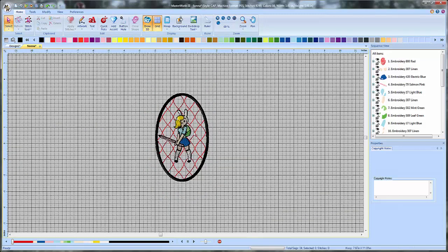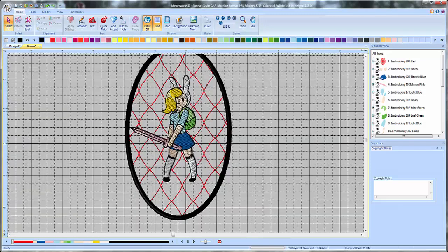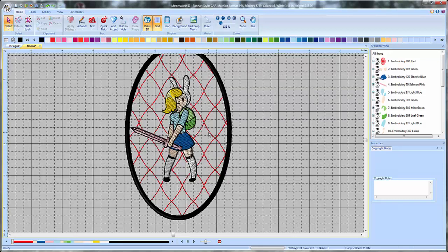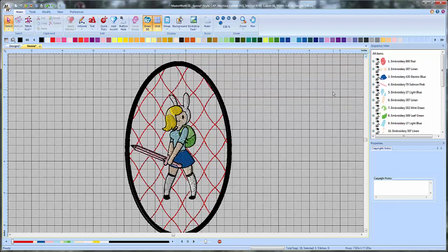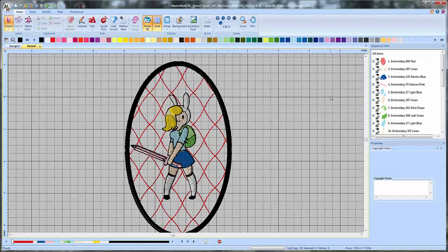So I thought that was pretty neat. A little nifty way you can add something to some designs or create cool, quilty looking designs. So that's called a specialty fill. And thanks for watching. I'll see you in the next video.